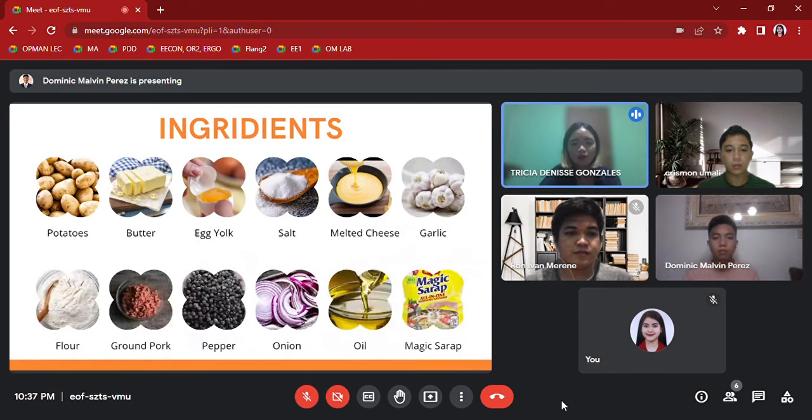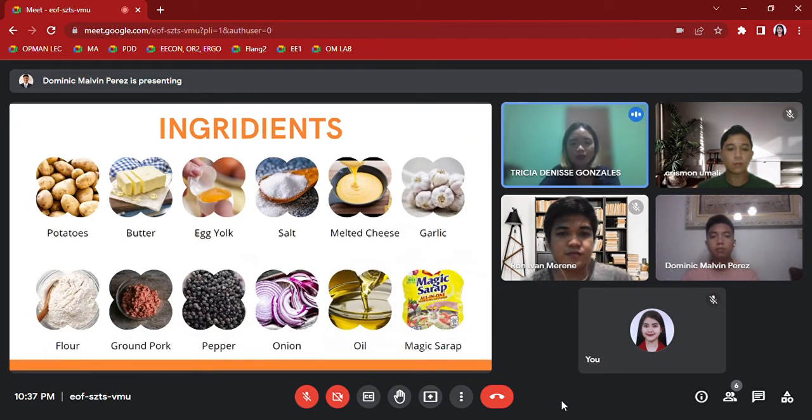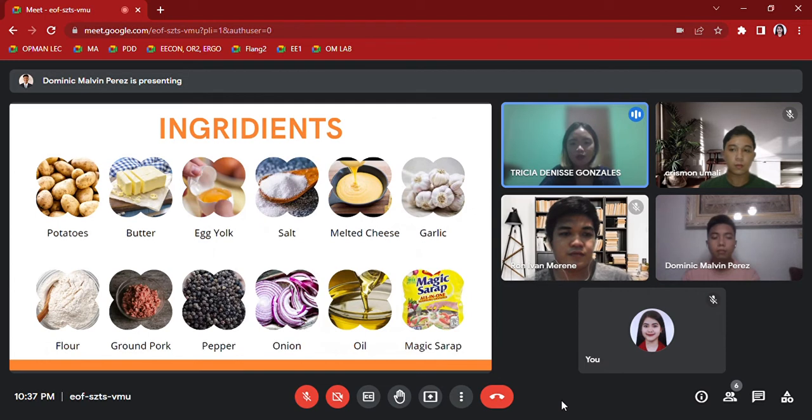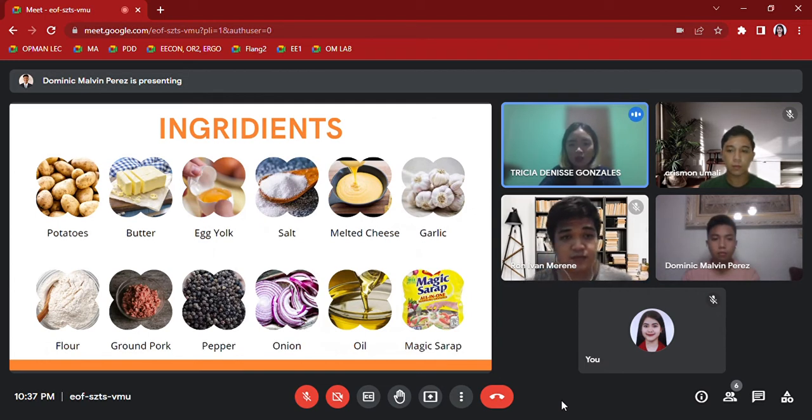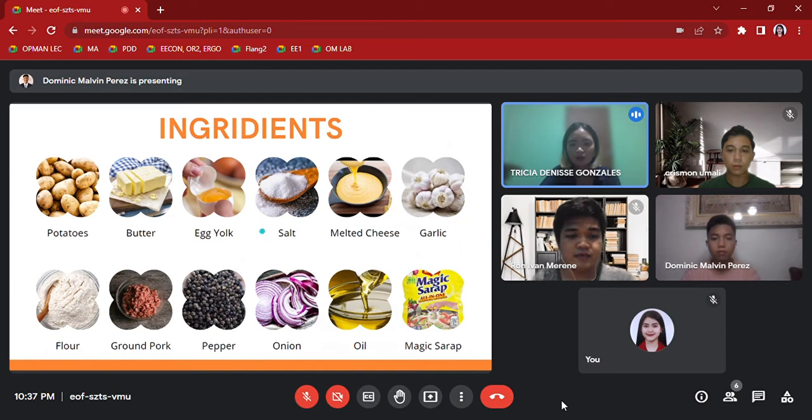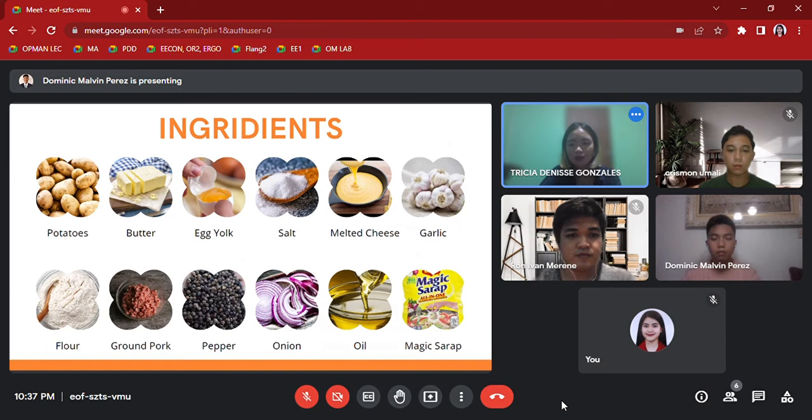The ingredients for potato balls are from the wet market because they're cheaper than in supermarkets. Ingredients are: potatoes, butter, egg yolk, salt, pepper, garlic, flour, ground pork, Magic Sarap, sliced cheese, oil, onion, and ketchup. And for the procedure, here is Mr. Merene.